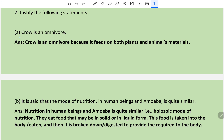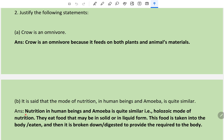Justify the following statements. (a) Crow is an omnivore - because it feeds on both plant and animal material. (b) It is said that the mode of nutrition in human beings and amoeba is quite similar.